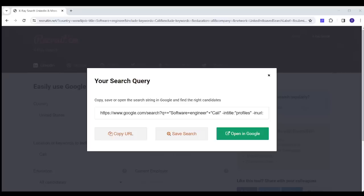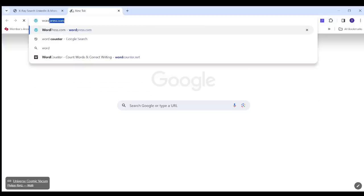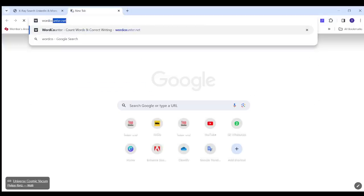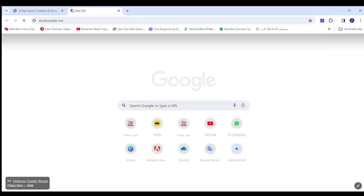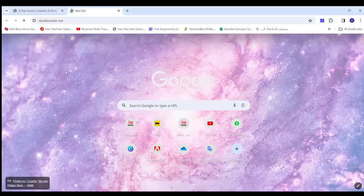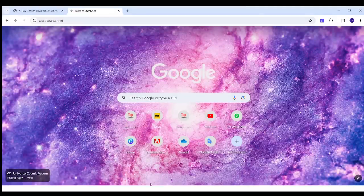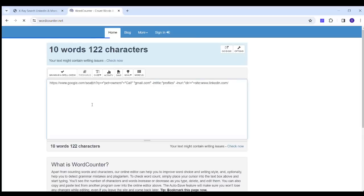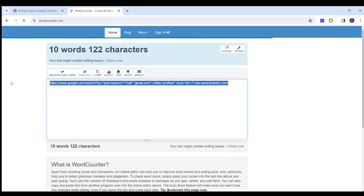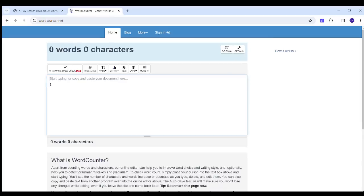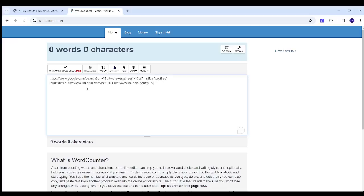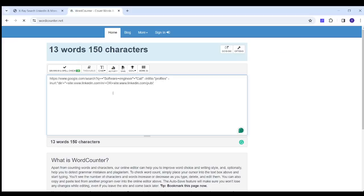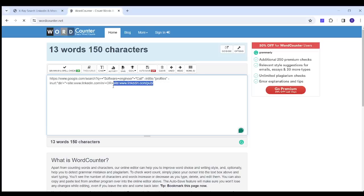And now it has generated a URL, so I will copy this URL and I will go to Word Counter. Then I will first delete this text and I will paste the text I have copied from Recruititem. Then I will do some minor edits on it.